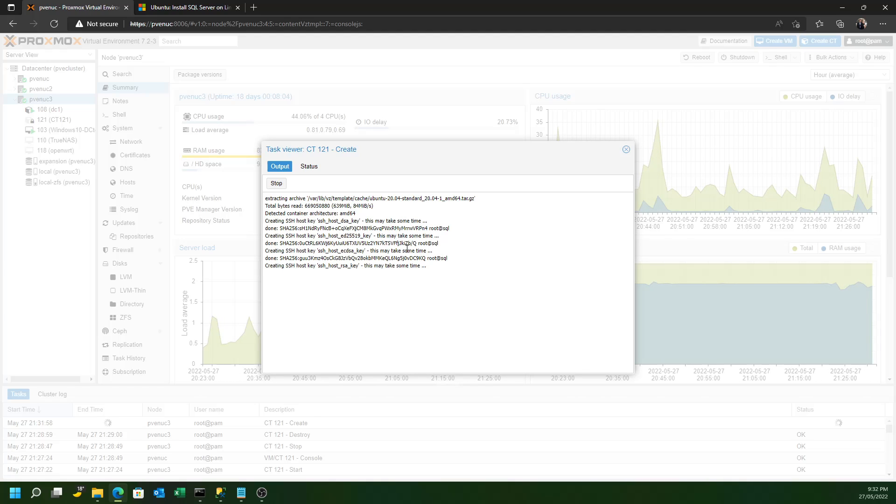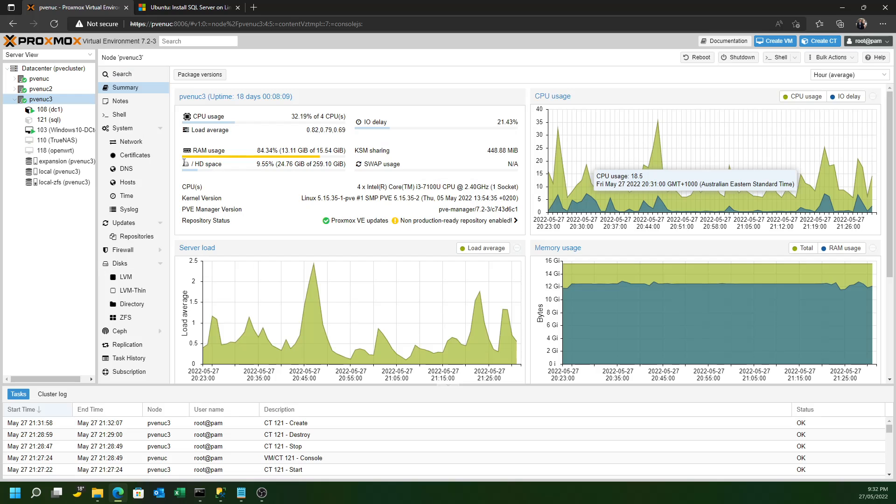And as you can see, it's now created off the template, a new container for me.